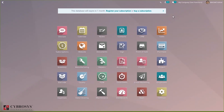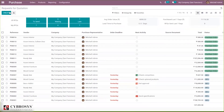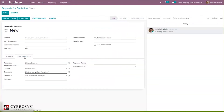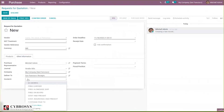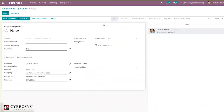In the same way, we can add Incoterms inside purchase orders or quotations. Under Other Information, you can find the option to add an Incoterm for your request for quotation or purchase order. That's all about Incoterms in Odoo 14.